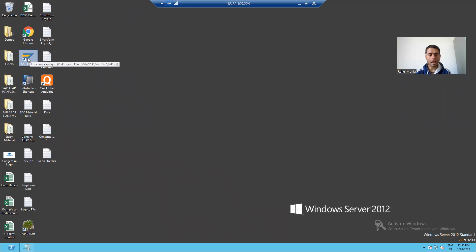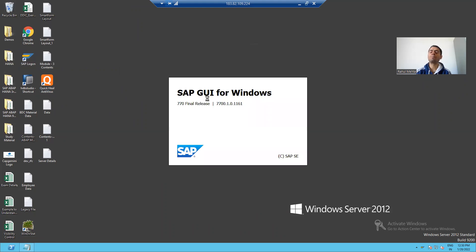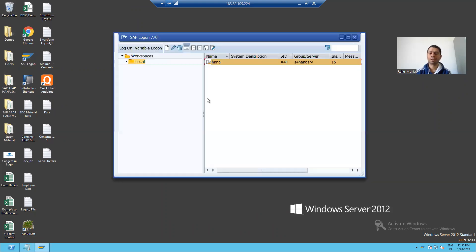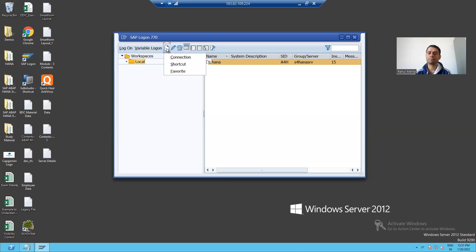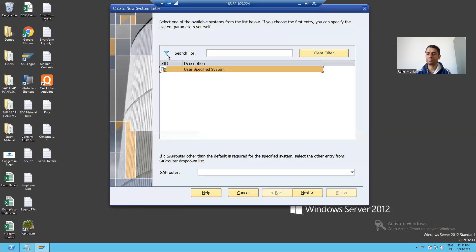Now we will learn the process for the same. I am double-clicking onto the SAP Logon Pad. I already have one server added, but I will show the full process of how to add a server. Click the New button, click on Connection, then click Next.